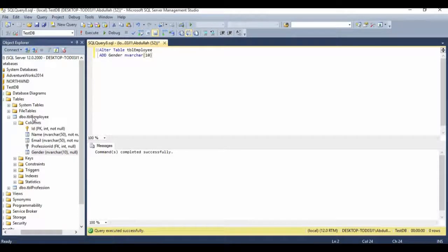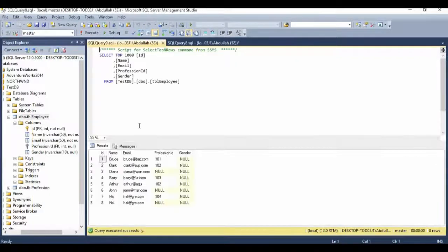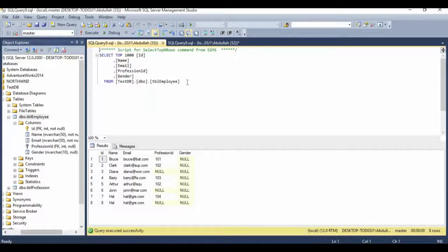If I right click on the table and select top 1000 rows, here also we can view that newly created gender column. So this is how you create a new column in an existing table.